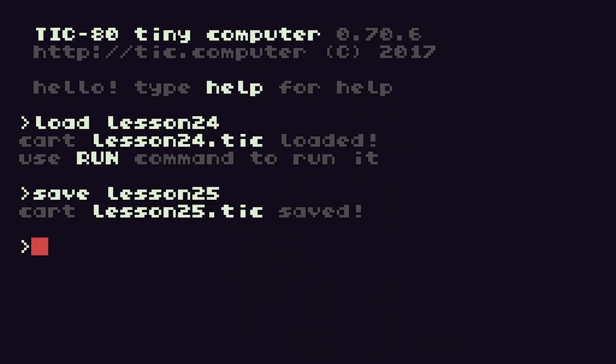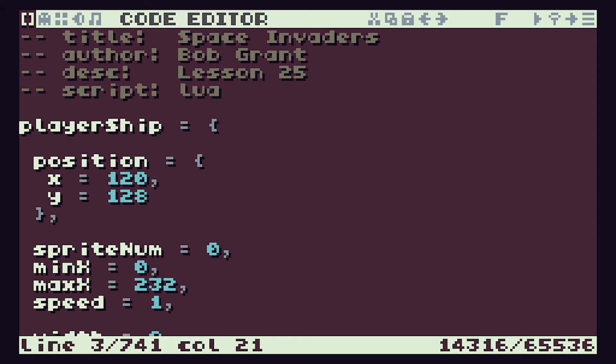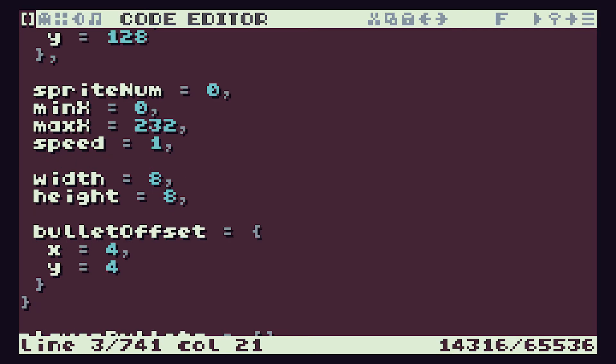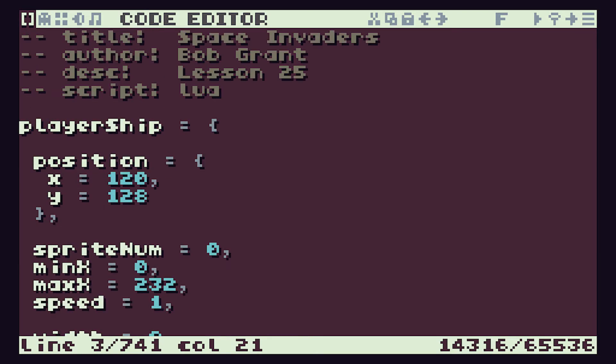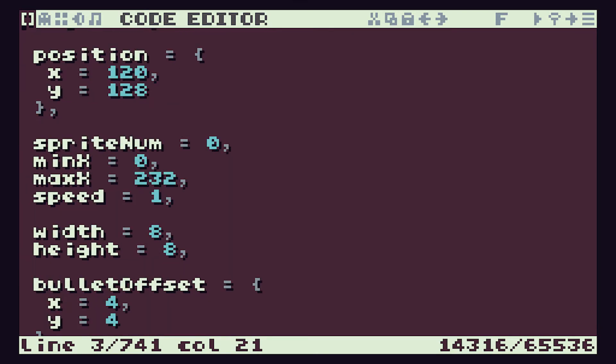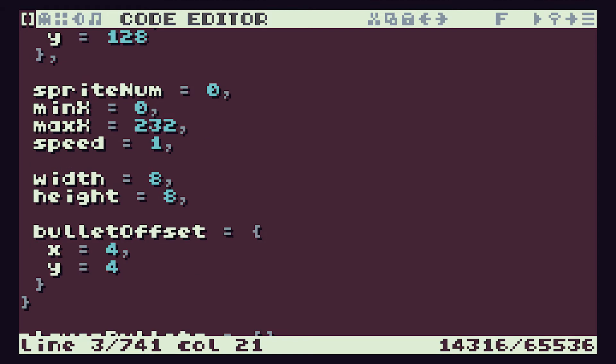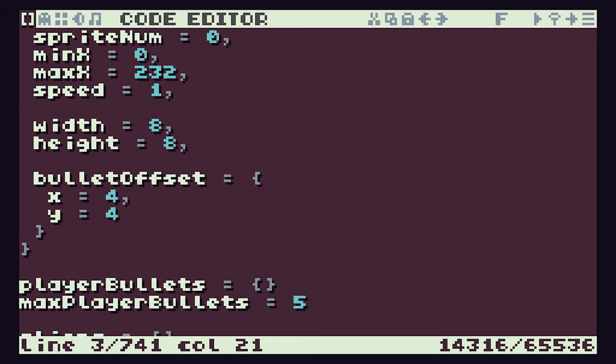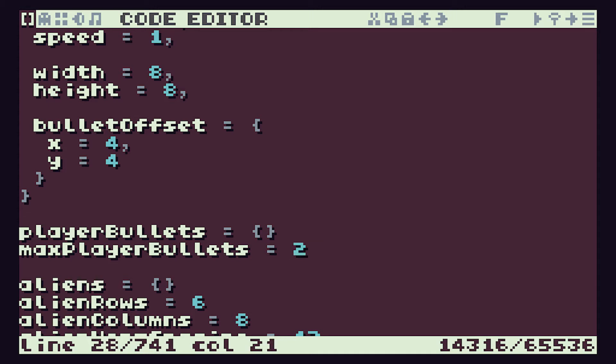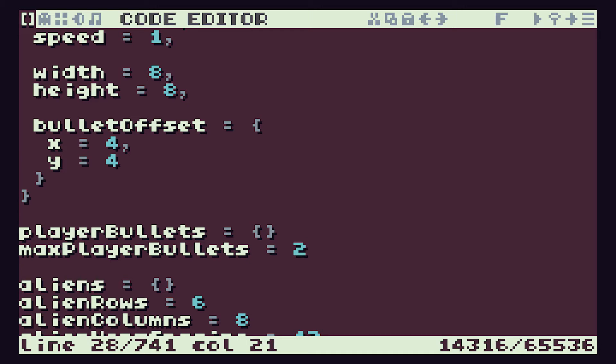So let's start by just taking down the number of bullets that our player can fire. Inside here we have the player ship and we have our bullets, and maximum player bullets is set to 5 at the moment. Let's take that down to say 2 and see what that works out as.